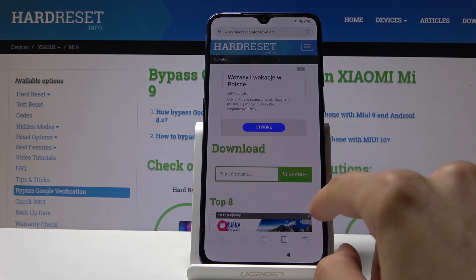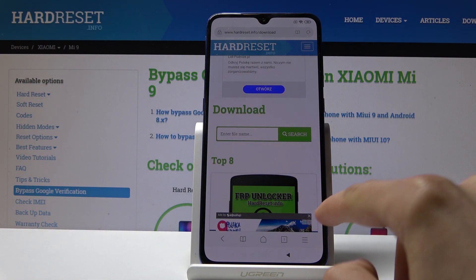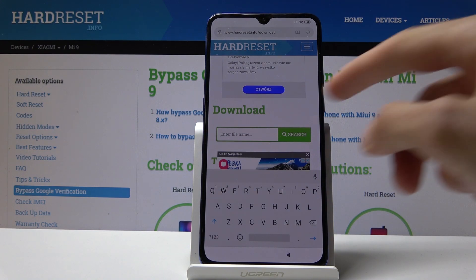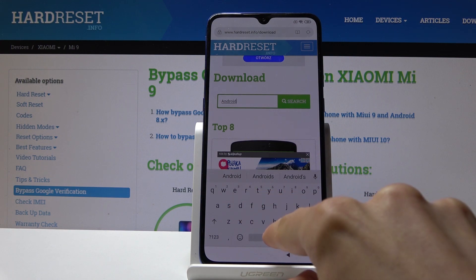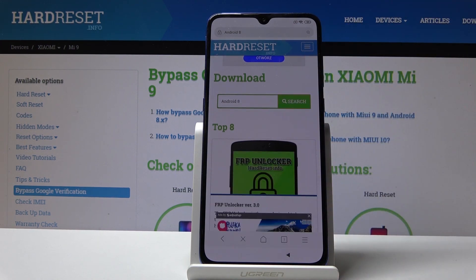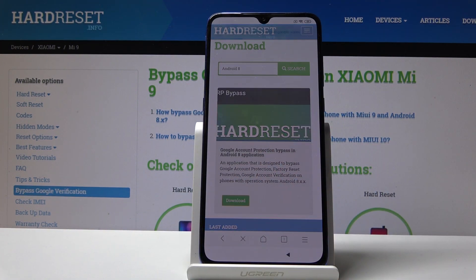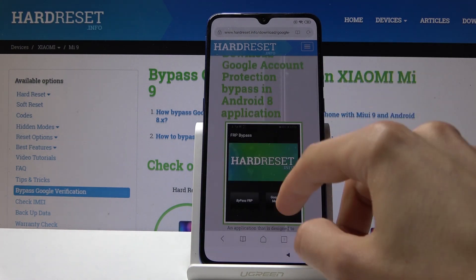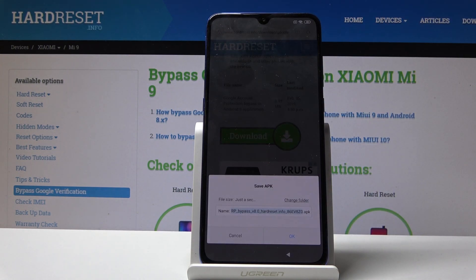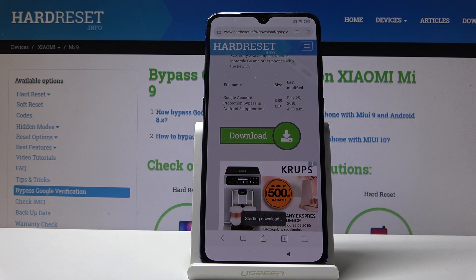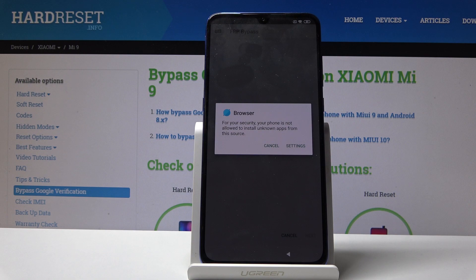Let me just close the ad — okay, Android 8. Search for it, and right here select 'FRP bypass.' Just tap on download, then scroll down again and once more tap on download. Tap 'Allow' so you can actually download it, and then tap OK.